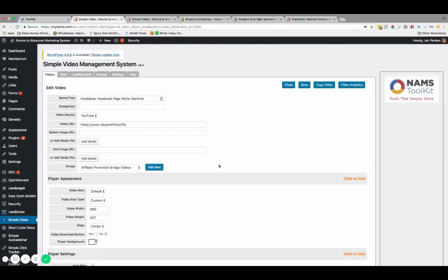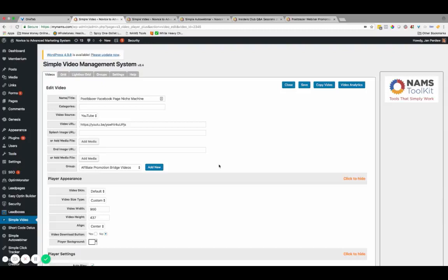So what specifically can Simple Auto Webinar System do for you? First, it can help you make more money. That's just the whole reason why we built this software. What we love about using Simple Video Management System was the magic buy buttons and being able to redirect our buyers to sales pages at just the right time in the webinar presentation.